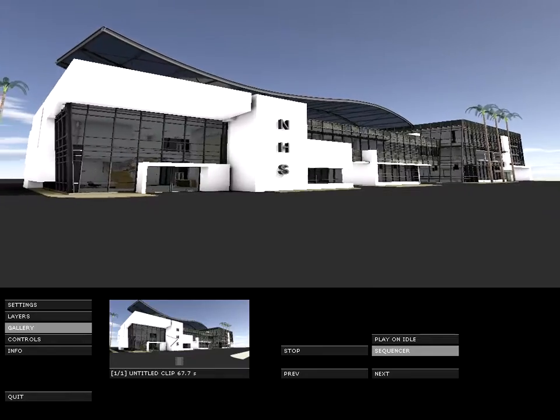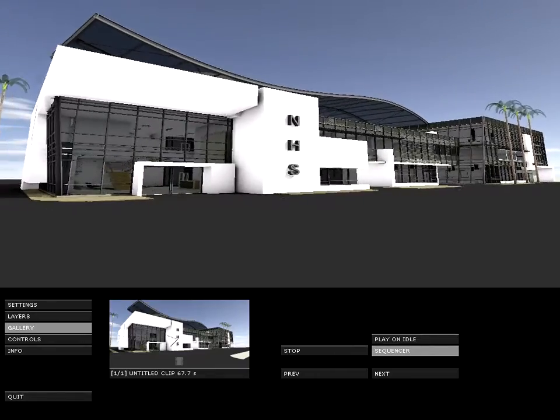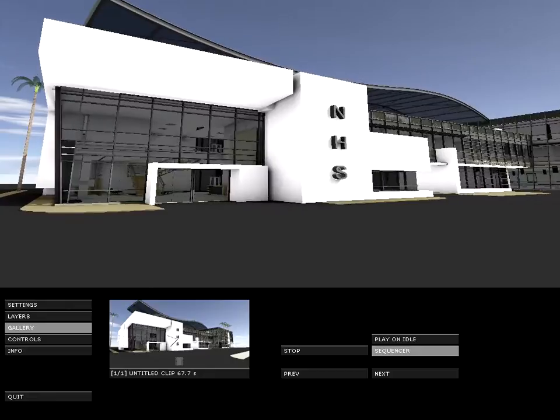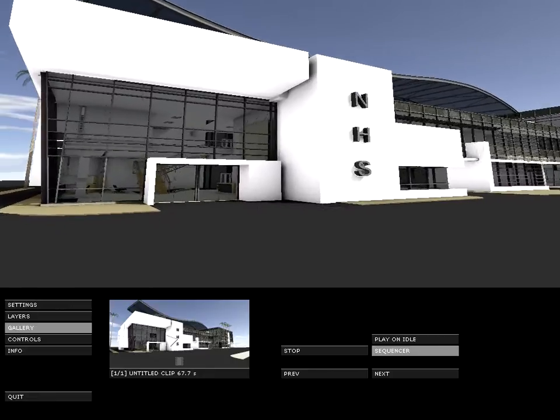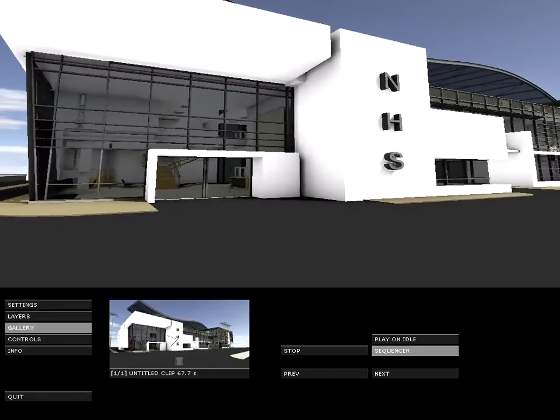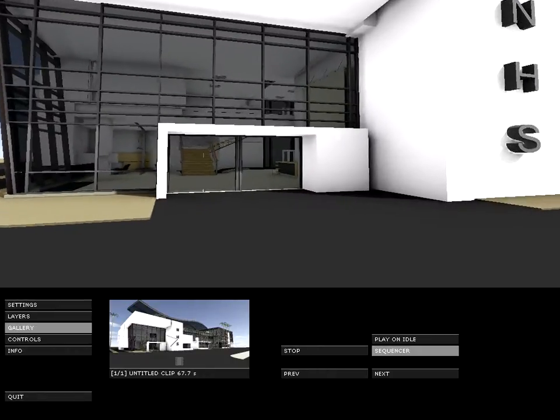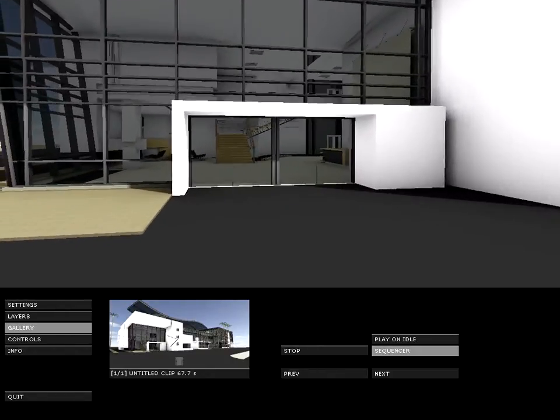The Graphisoft BIM Explorer can present your architectural project to virtually anyone without installing any application or learning any new software.